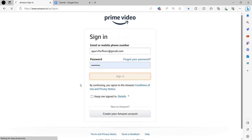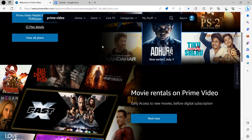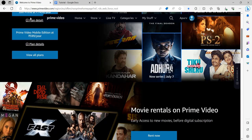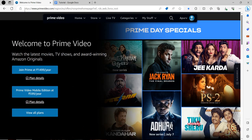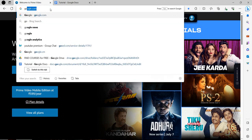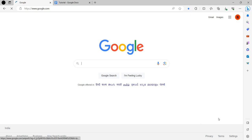It's showing wrong because I have not put the password correctly, but yes, it is logged in. This is how you can login to your Amazon Prime. If you find this video helpful make sure you like, subscribe, and share the video. Thank you for watching.